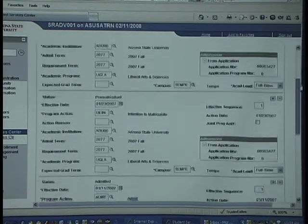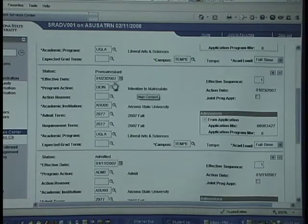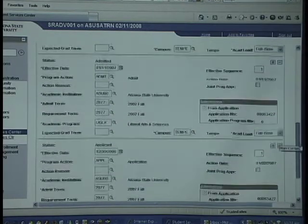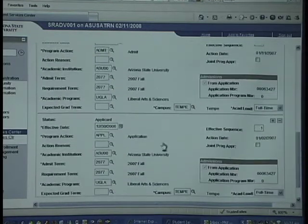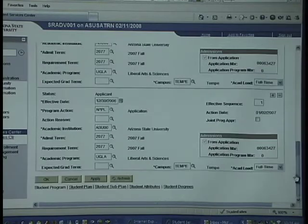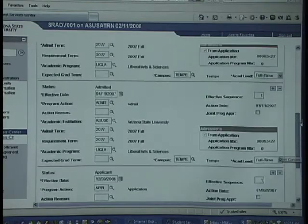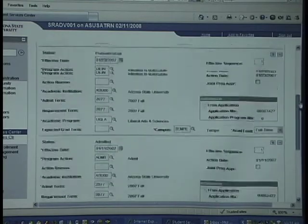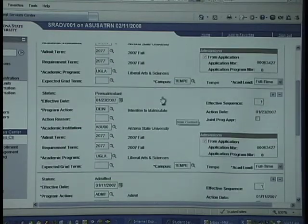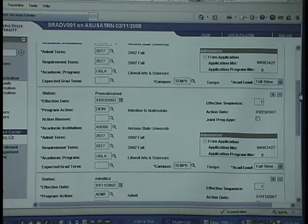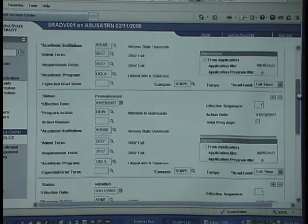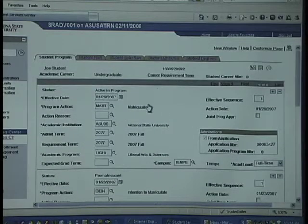Below this row, you'll see some other rows for this particular student: the intention to matriculate, admit, and application. These rows start at the bottom, where the student applied to ASU, was admitted, there was an intent to matriculate — which is a registrar's function — and then the person became a student as they were matriculating.